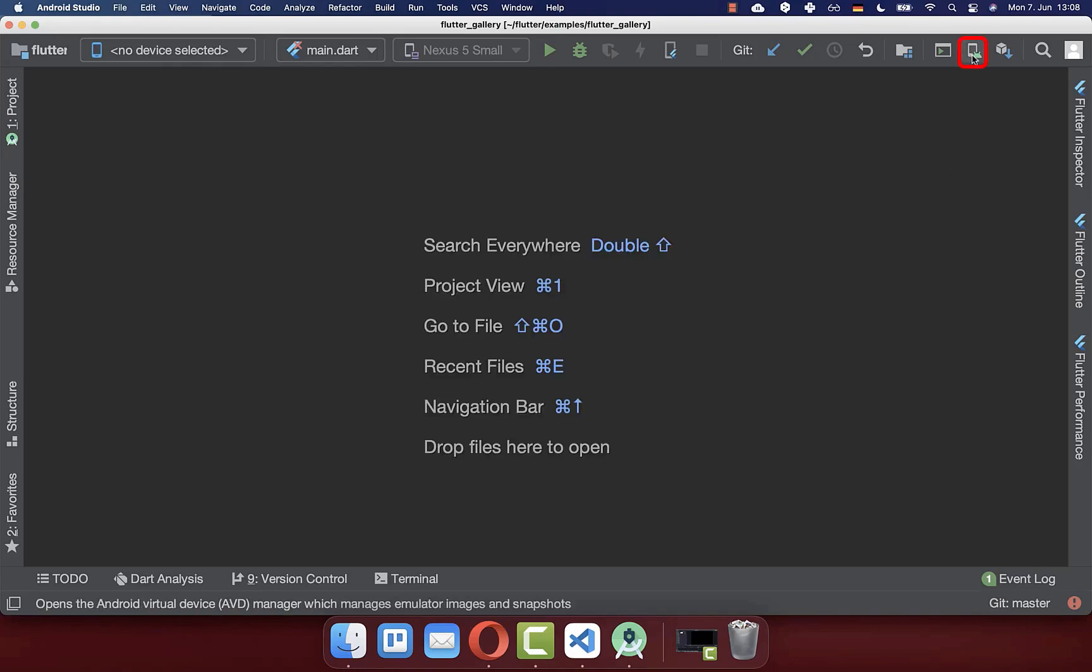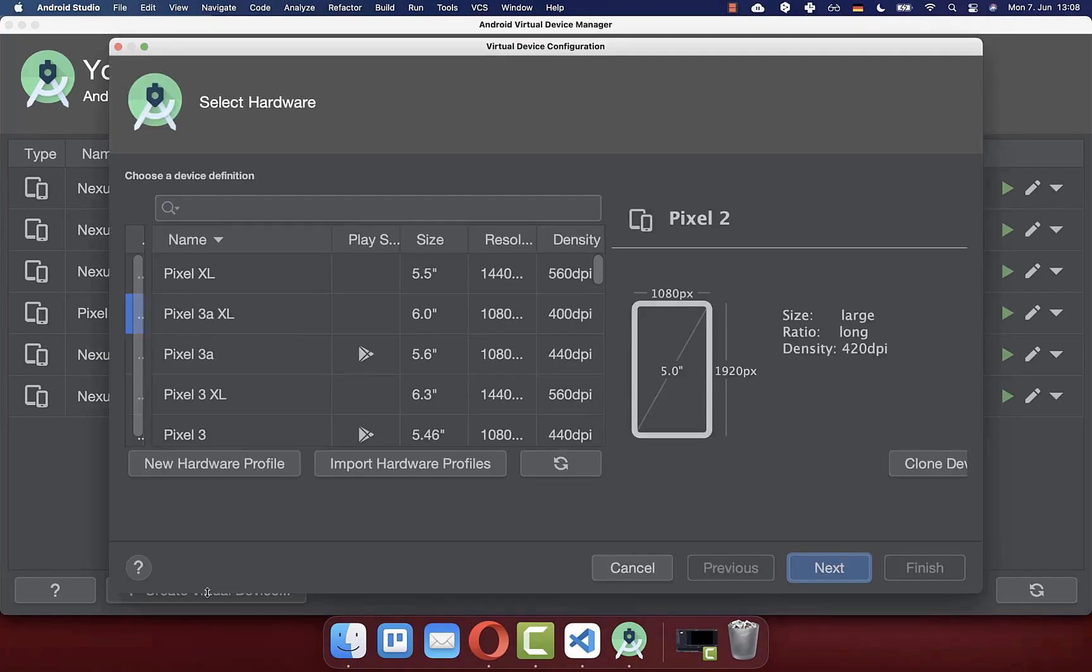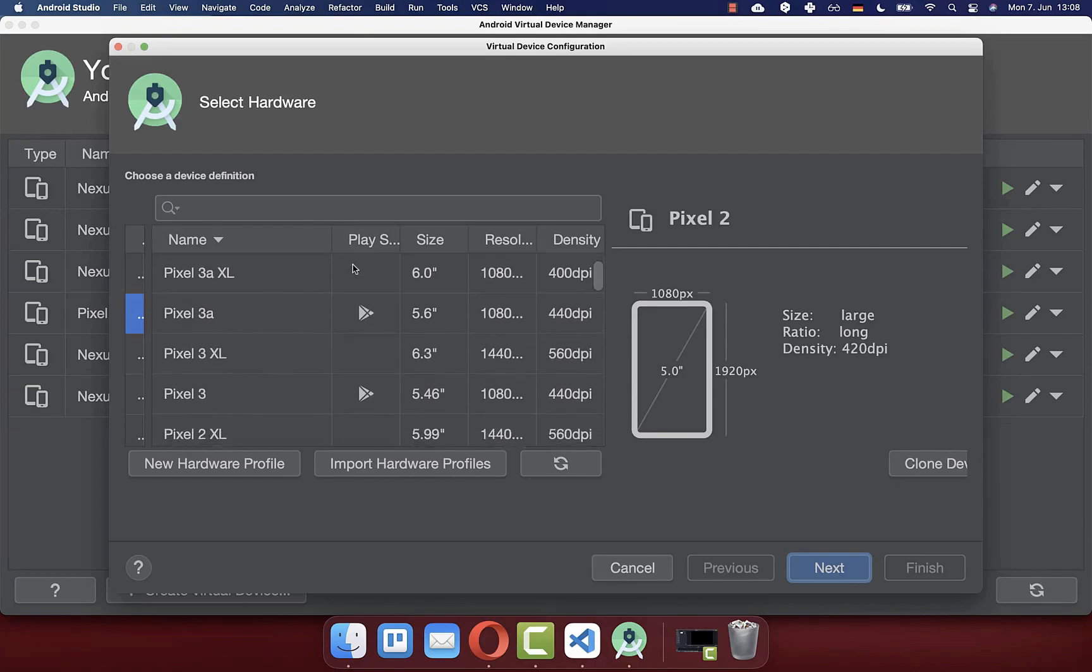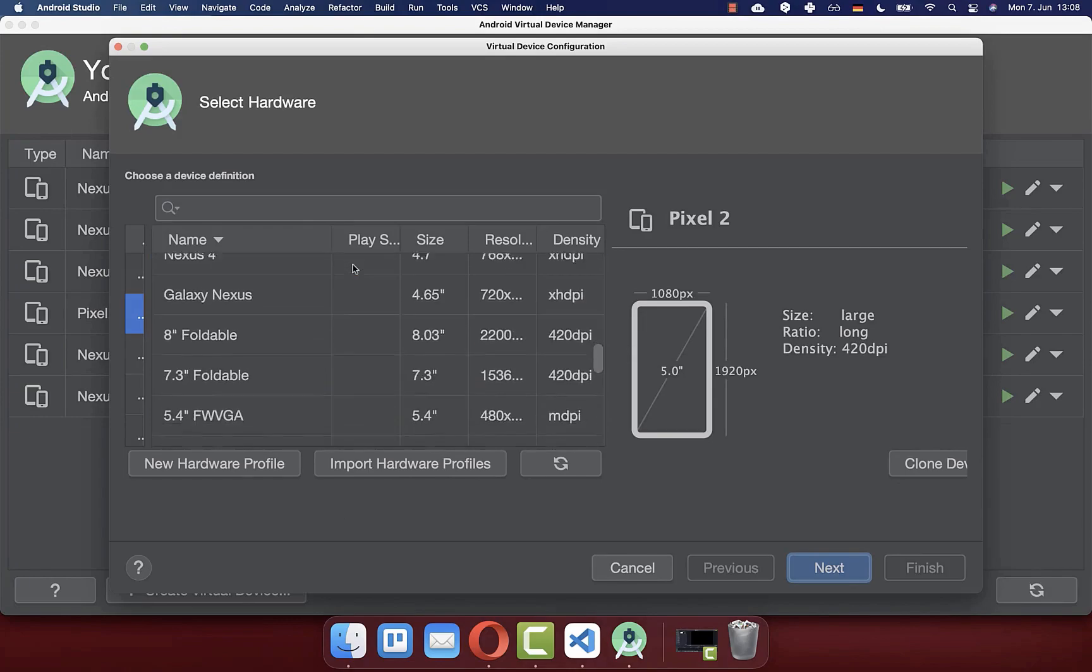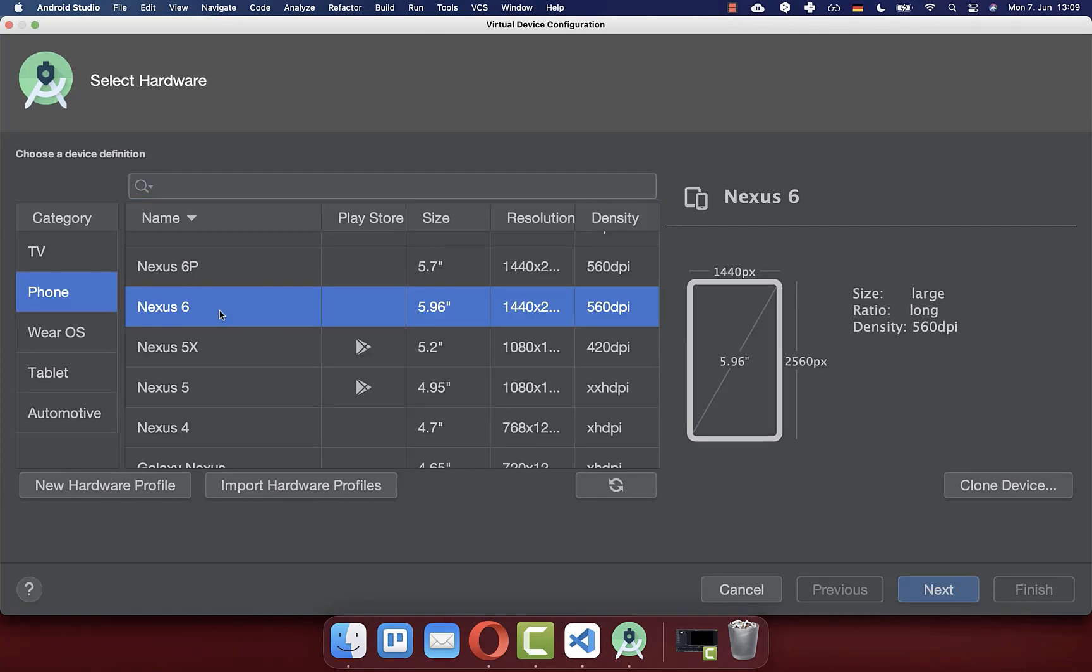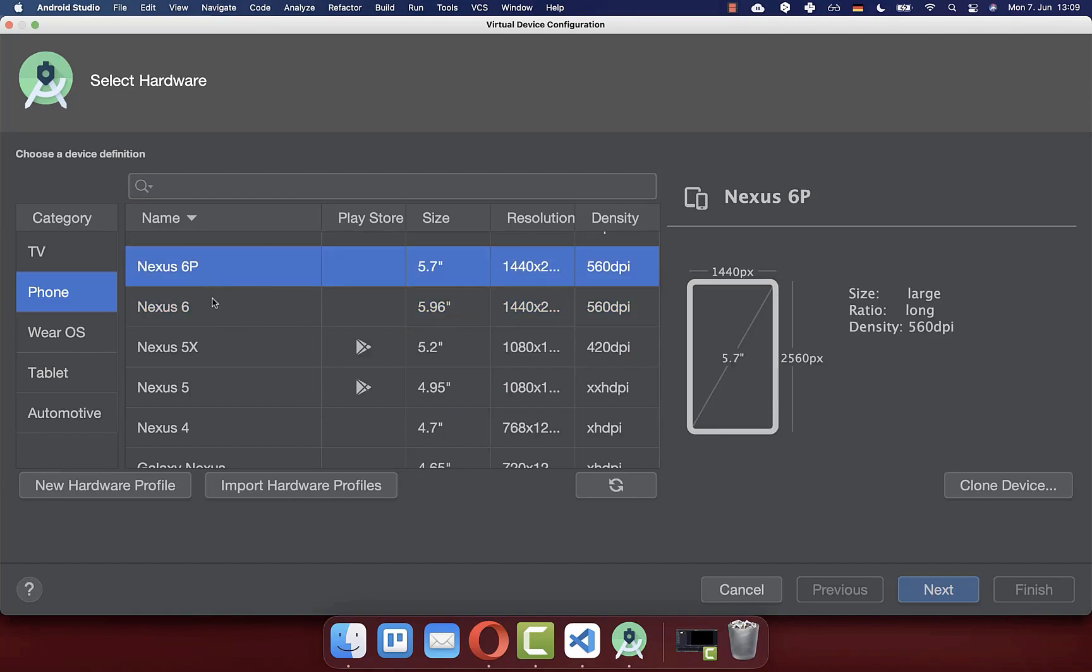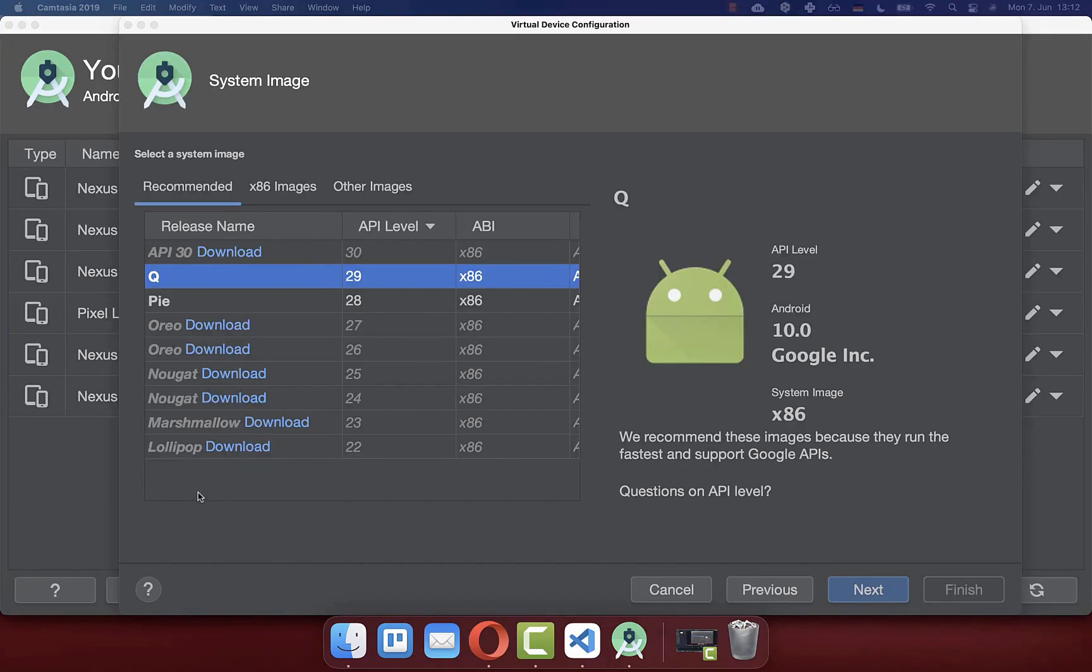You need to click on the AVD manager and then click on create virtual device. Then you come to this view where you have a list of all the devices that you can install. You can select any device that you like and also look at the dimensions. I select the Nexus 6 and then click on next.